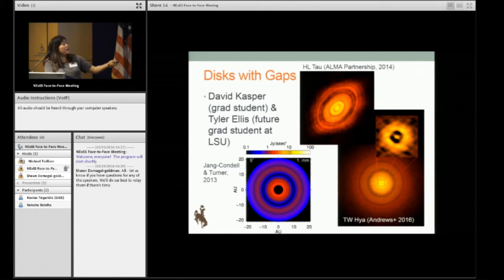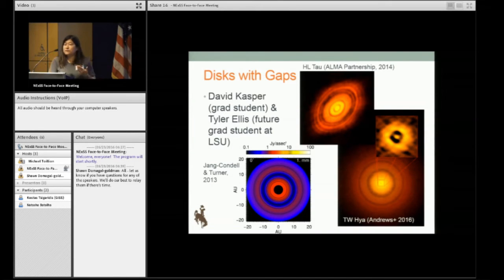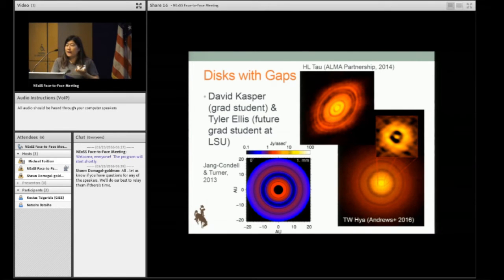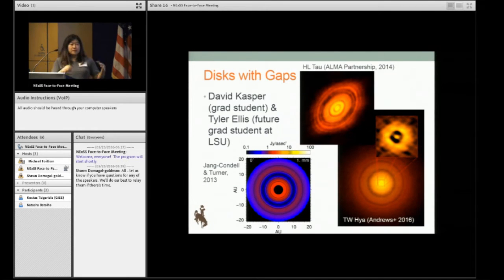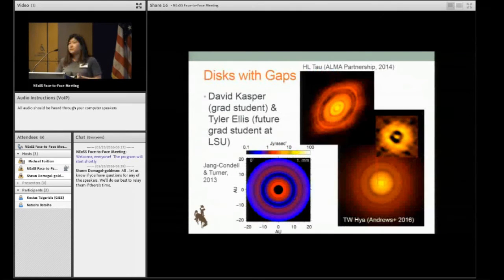What they're trying to work on is figuring out, if these gaps in disks were caused by planets, how big would those planets be? That gives good constraints on where and when planets form, as well as their masses. These two topics — the planet-disk interactions and the disks with gaps — are the work being supported by this NASA grant.